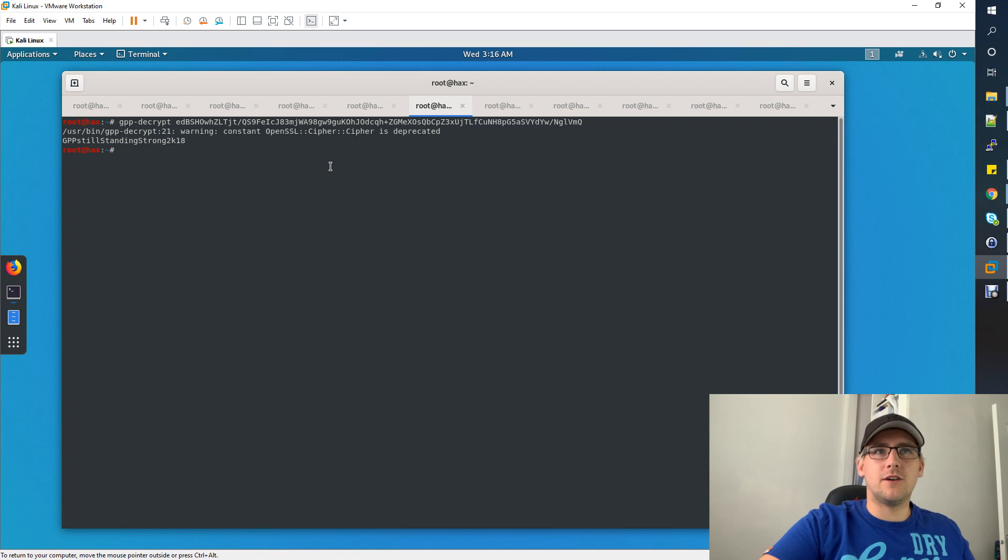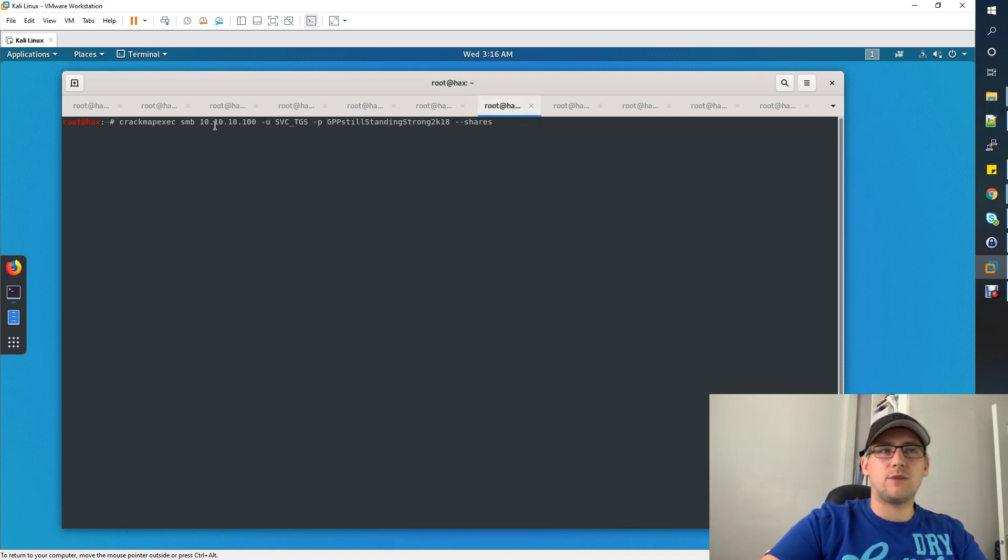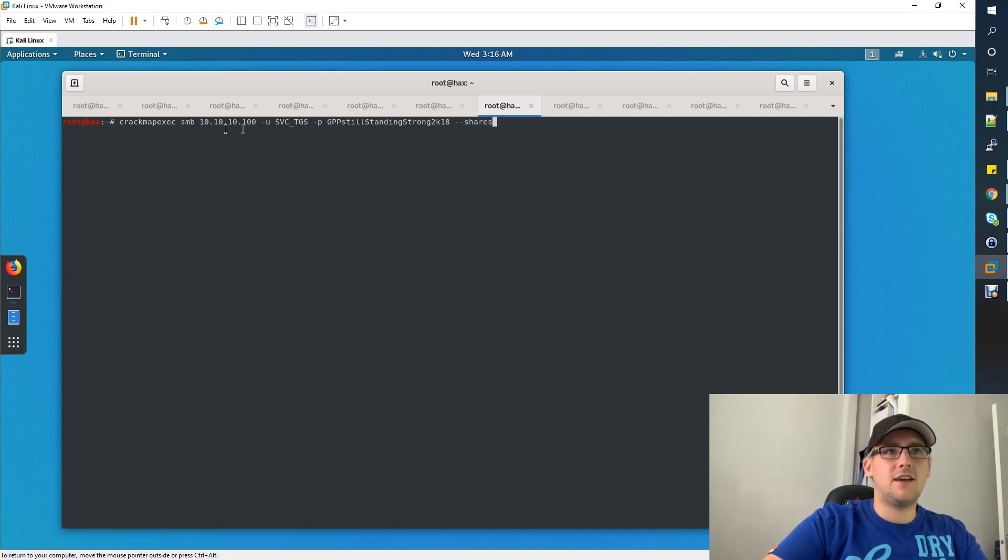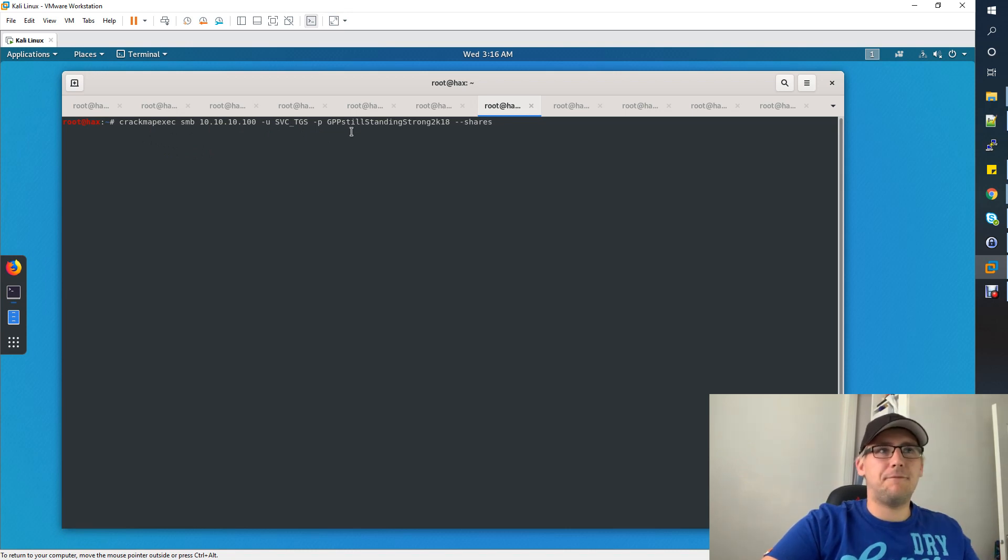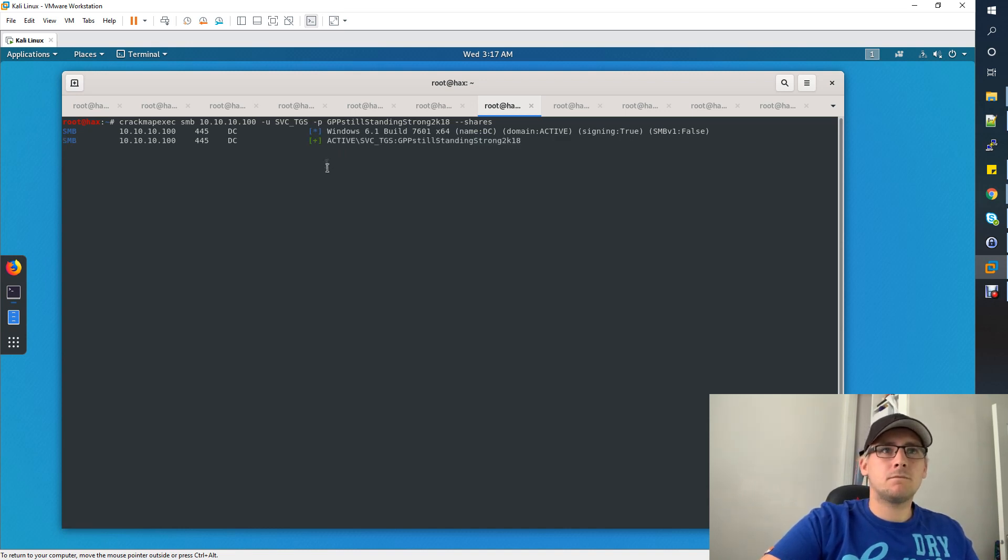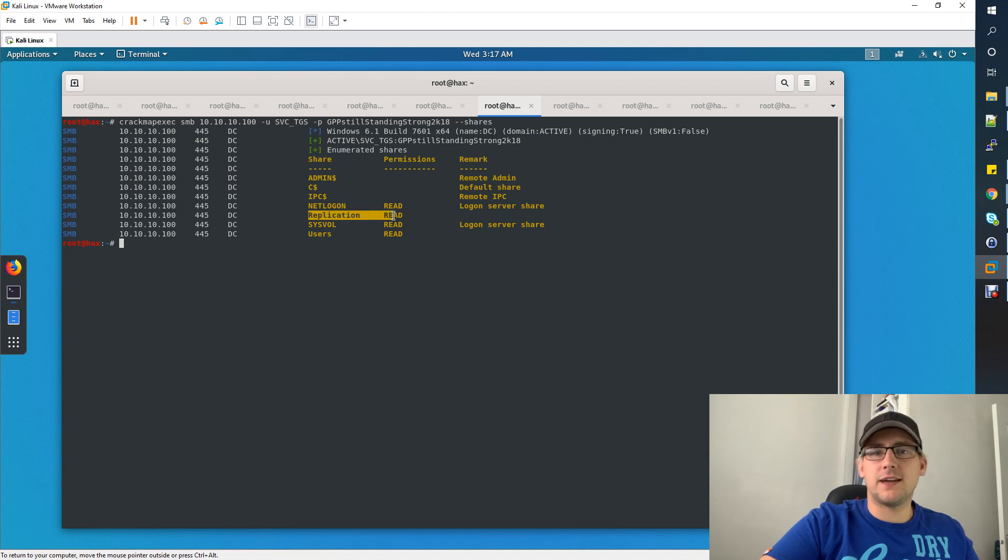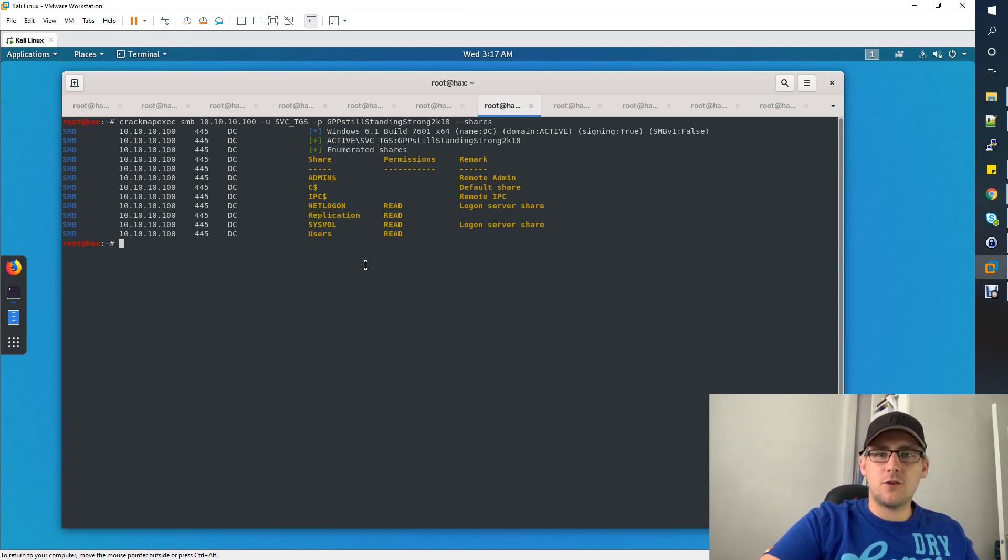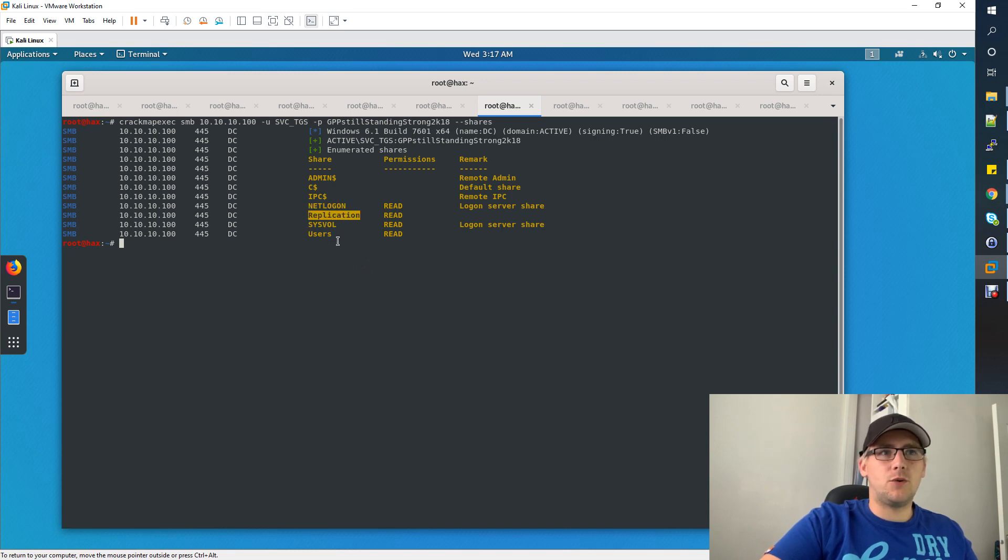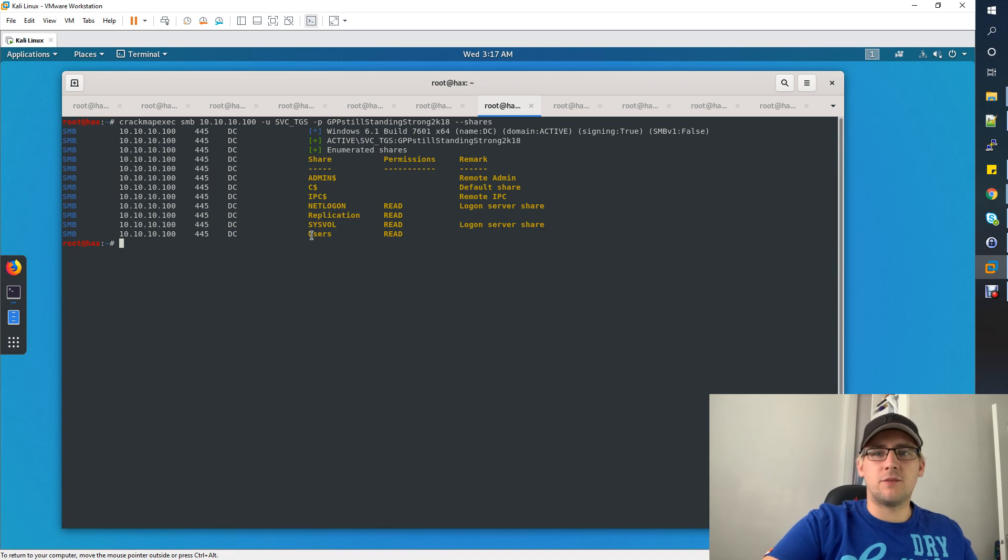The user is svc_tgs, the cpassword we've just decrypted which is GPPstillStandingStrong. Now we want to try and get into the box with this user. Let's see what more access we have to the box. Like we did before with CrackMapExec, this time we're going to be using a user rather than trying the anonymous login. You'll see that we now have access to users, sysvol, netlogon, and we still have access to replication with this user. We've already looked in replication, so let's now have a look in users because this could be an interesting shared folder.